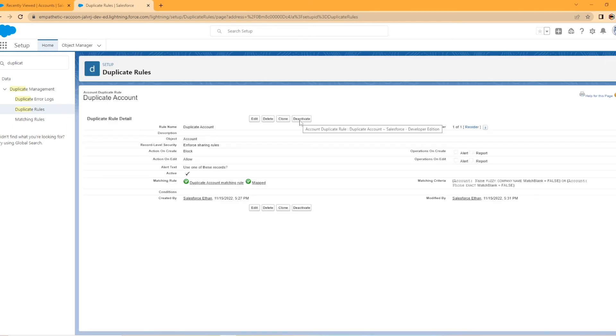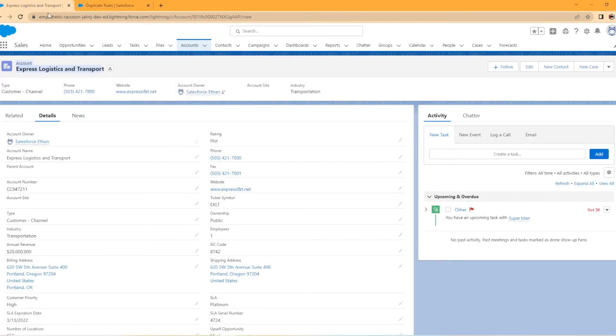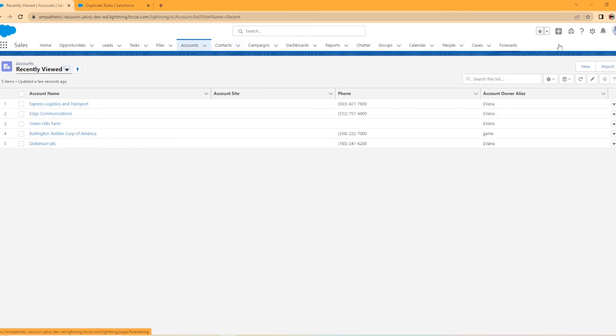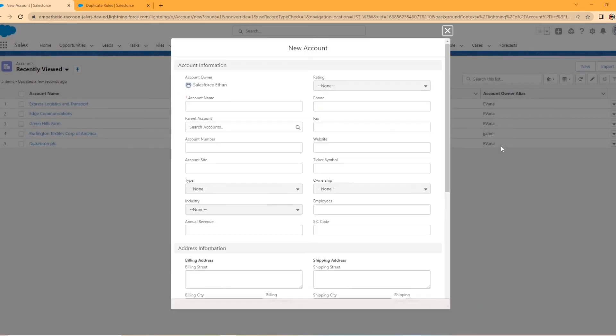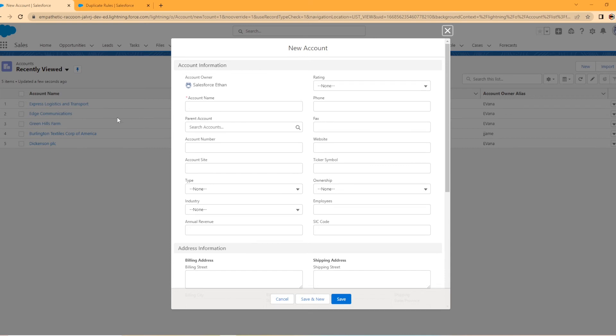All right, perfect. So now our duplicate account rule is set up. All right. We're going to go over here to our other tab. This is the account I was talking about earlier, but we're going to go in and we are going to create a new account. So now remember, it's going to check the account name and phone number. So I'm going to type in the exact same account name as Express Logistics here, Express Logistics and Transport.